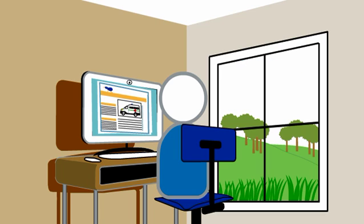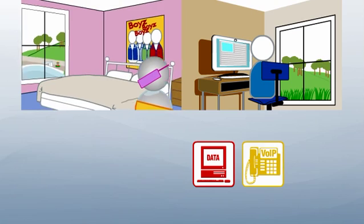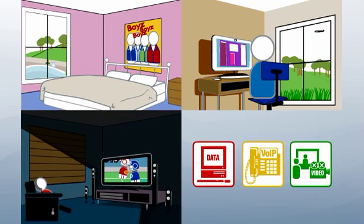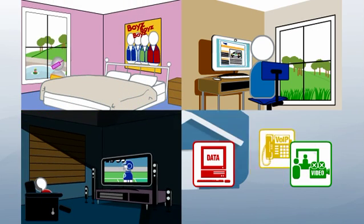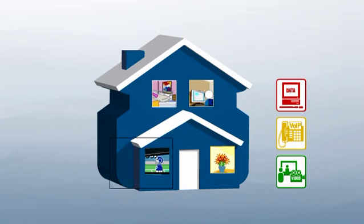Seamless voice, video and data are provided to this home, thanks to the high-performing Allied Telesis products in the service provider network.